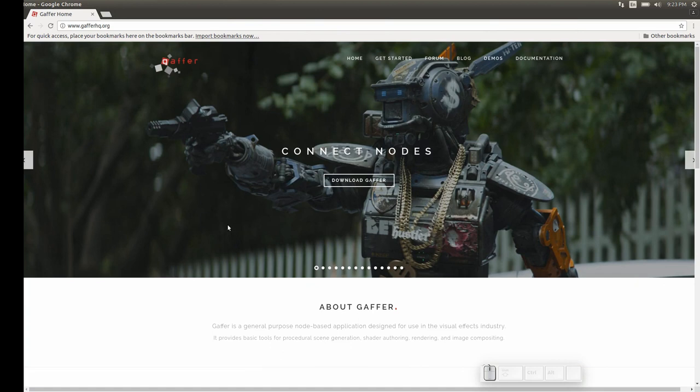Hi everyone, welcome to this introduction to Gaffer. Gaffer is a lighting and look dev application which is open source. Today we're going to render an asset called GafferBot using Gaffer and Appleseed, which is an open source renderer that ships with Gaffer.